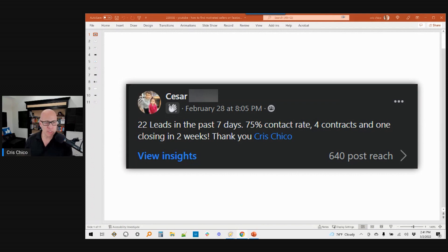He says 22 leads in the last seven days, 75% contact rate, four contracts, and one closing in two weeks. What I'm going to do in this video is dissect this post and explain exactly what he did to get these results, so you can consider whether you want to do the same and make money using Facebook ads for motivated sellers.